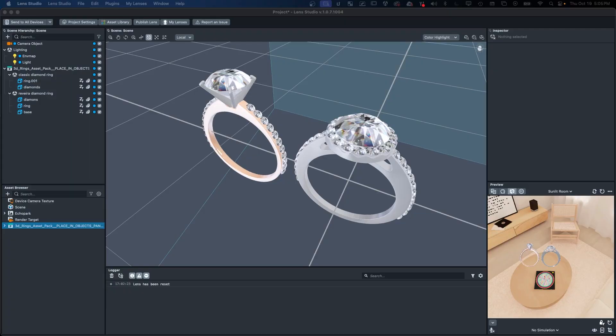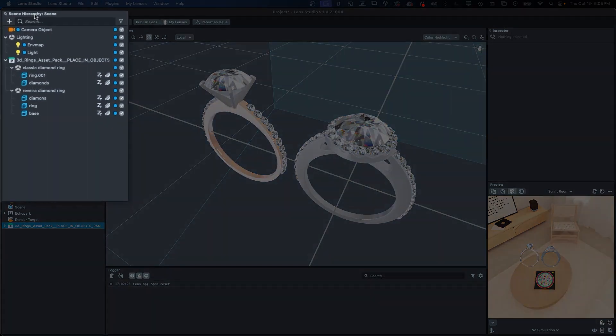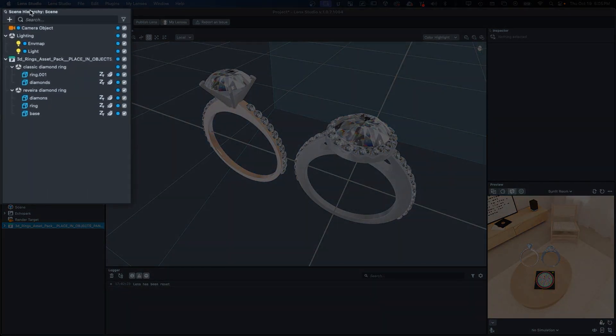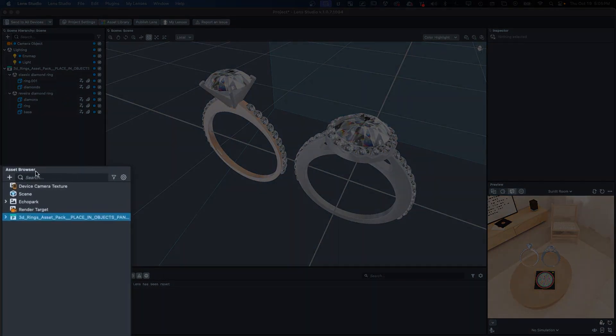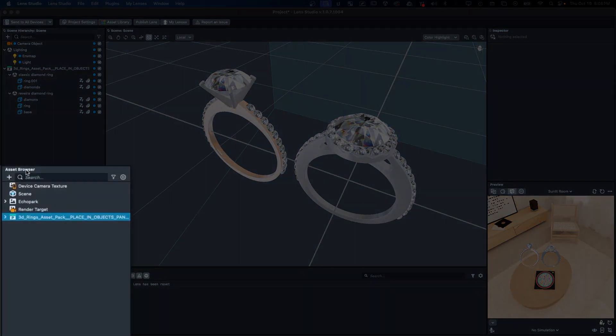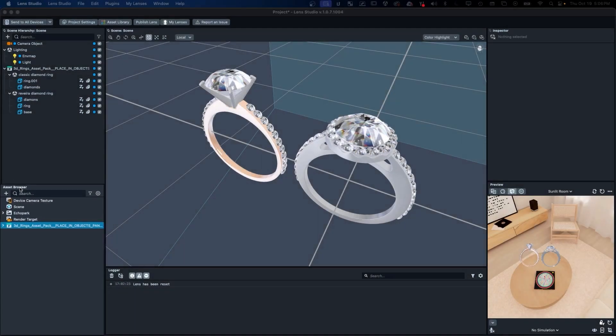The Lens Studio 5.0 beta also includes many updates to the interface. For example, the objects panel has been renamed to the scene hierarchy panel, and the resources panel has been renamed as the asset browser panel.